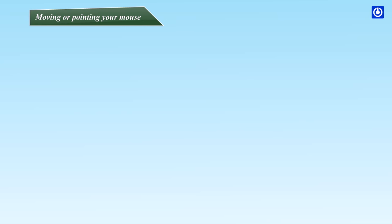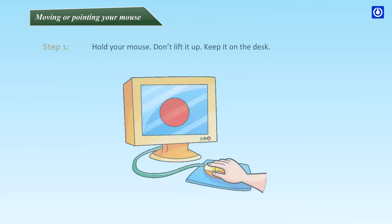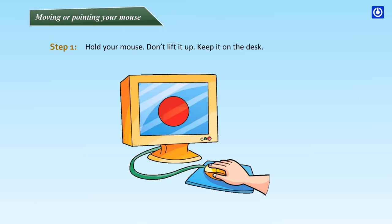Moving or pointing your mouse. Step 1: Hold your mouse. Don't lift it up. Keep it on the desk. Step 2: Try to move it left, right, forward and back.